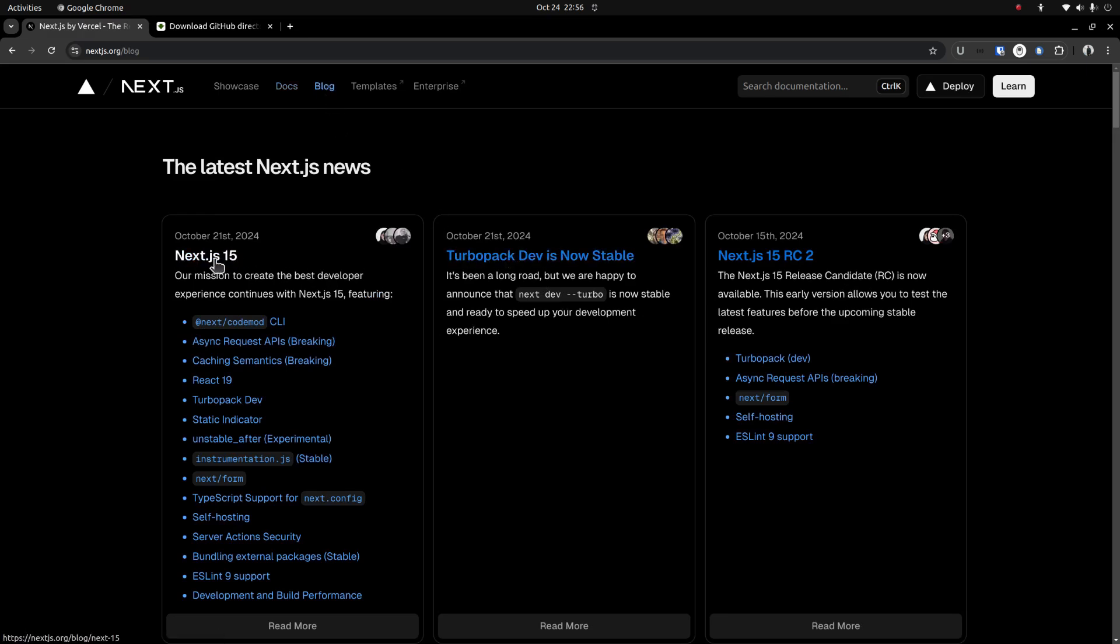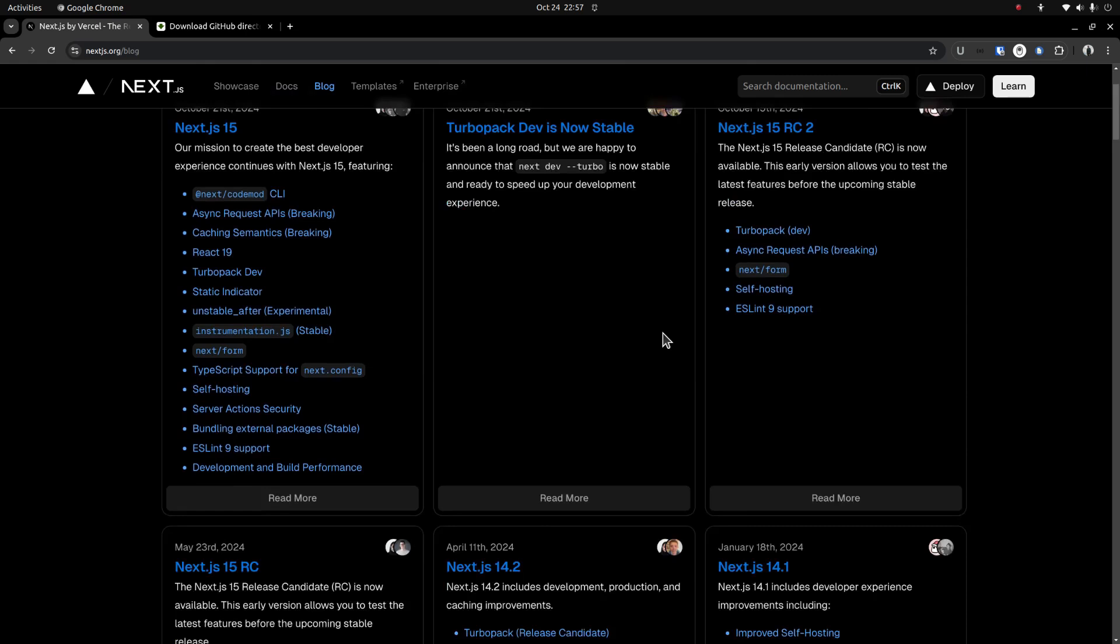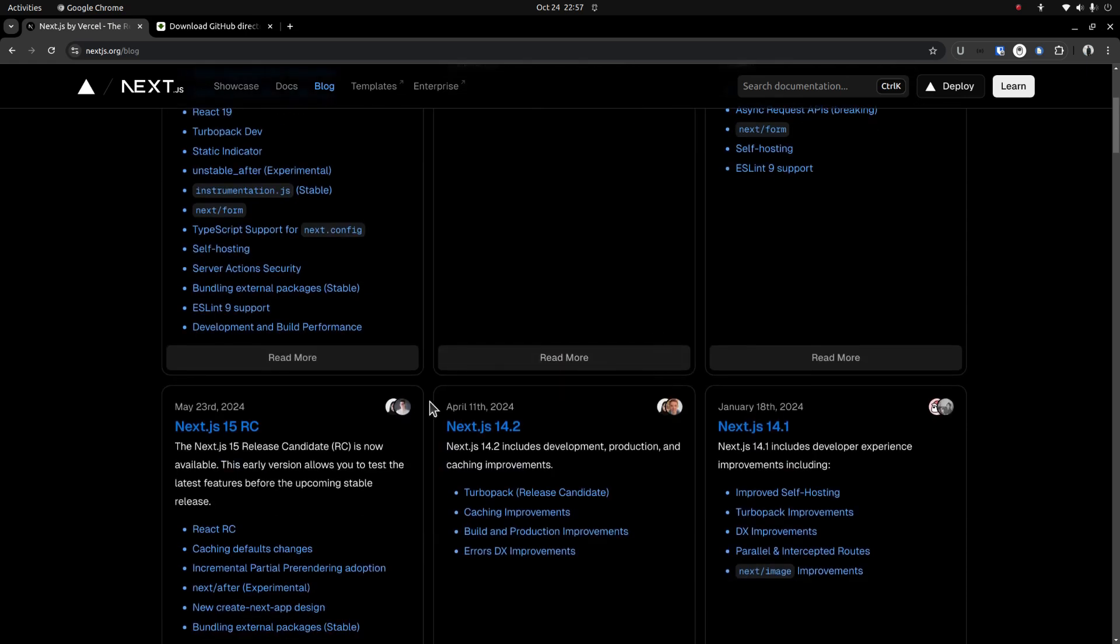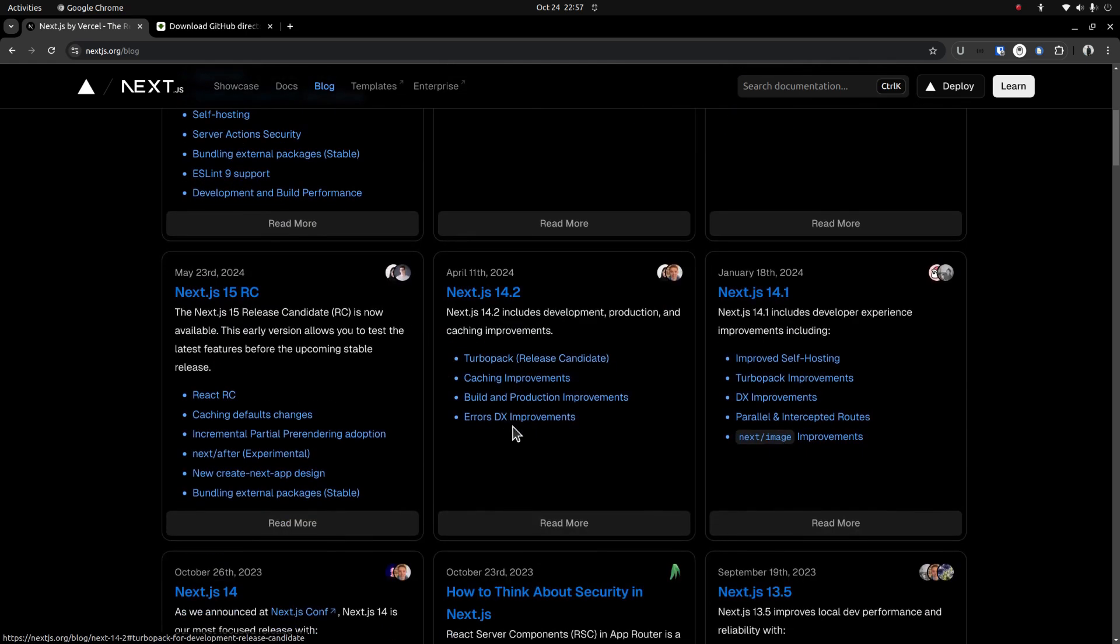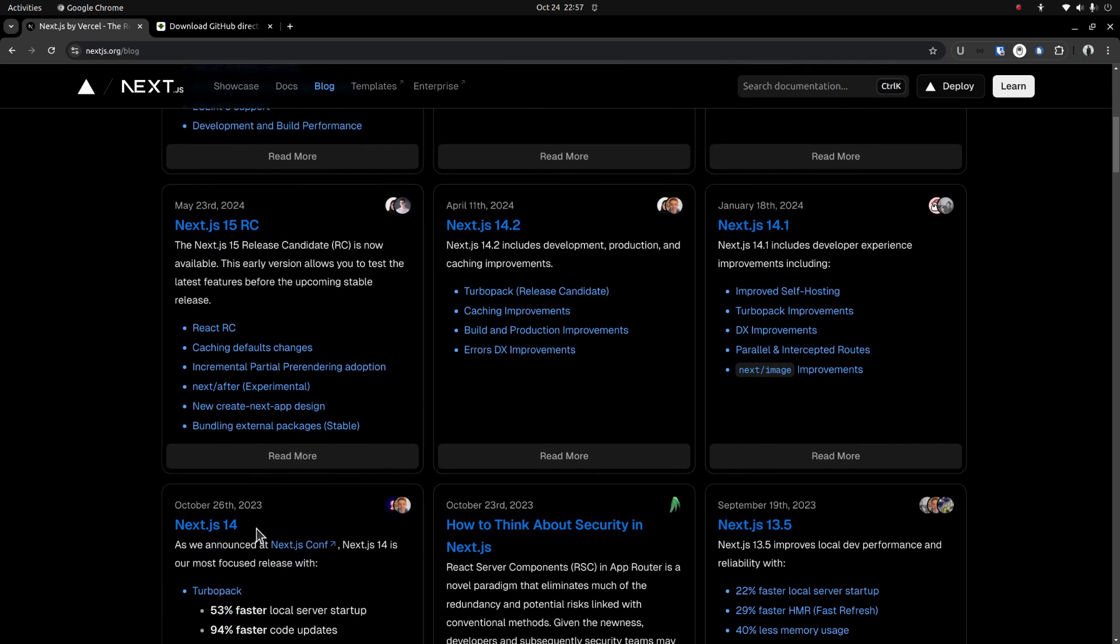Next.js 15 was released just a few days before, on October 21st, 2024, which came with a few breaking changes. Scrolling down a bit on the blog page, you can notice that Next.js 14 was released one year before, on October 26th, 2023.